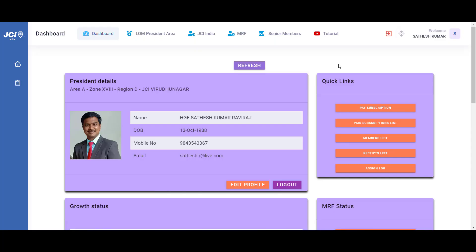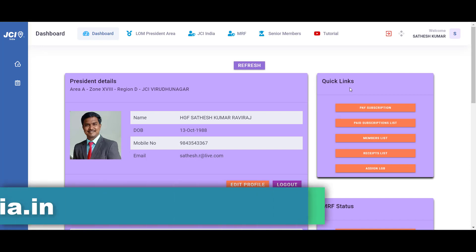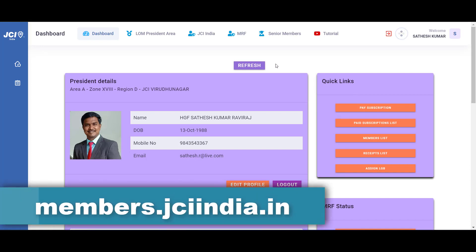Dear members of JC India, glad to meet you all in another tutorial. In this video, let us learn how to use the Buy from a JC module in your members portal. To do that, login into JC India's members portal.